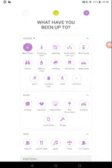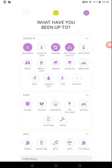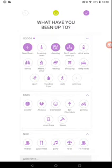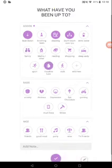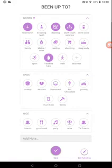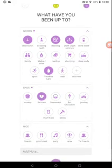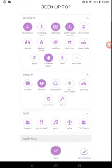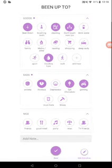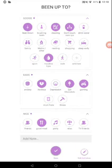So we're gonna pick it for now. I've been cleaning my room out. I've done family, actually no, I've not done family. I'm all by myself. I don't have any friends. Vaseline lips. I've been anxious, eating chocolate, gaming, good meal, and that's pretty much it.